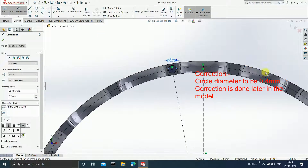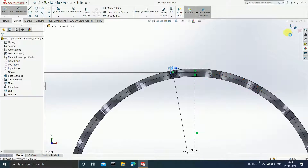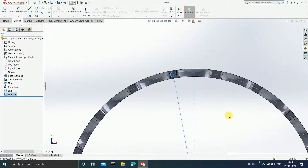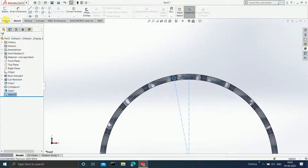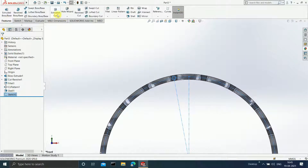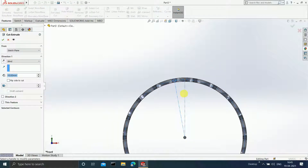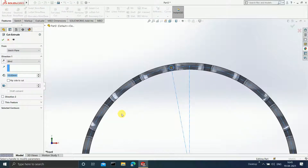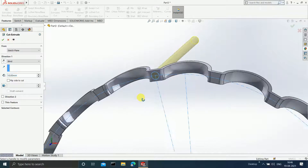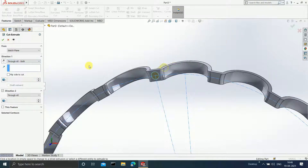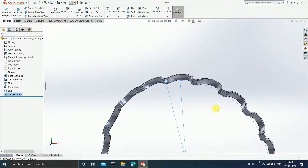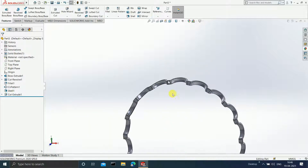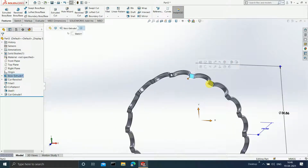End your sketch. Select this sketch, go to Features, and click on Extruded Cut. In Extruded Cut, select Through All Both. Click OK.